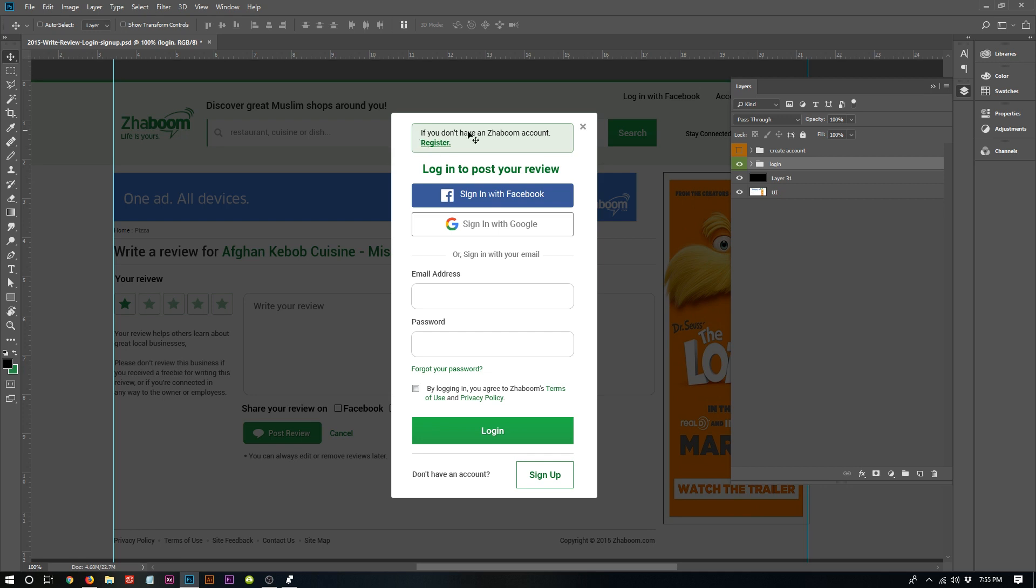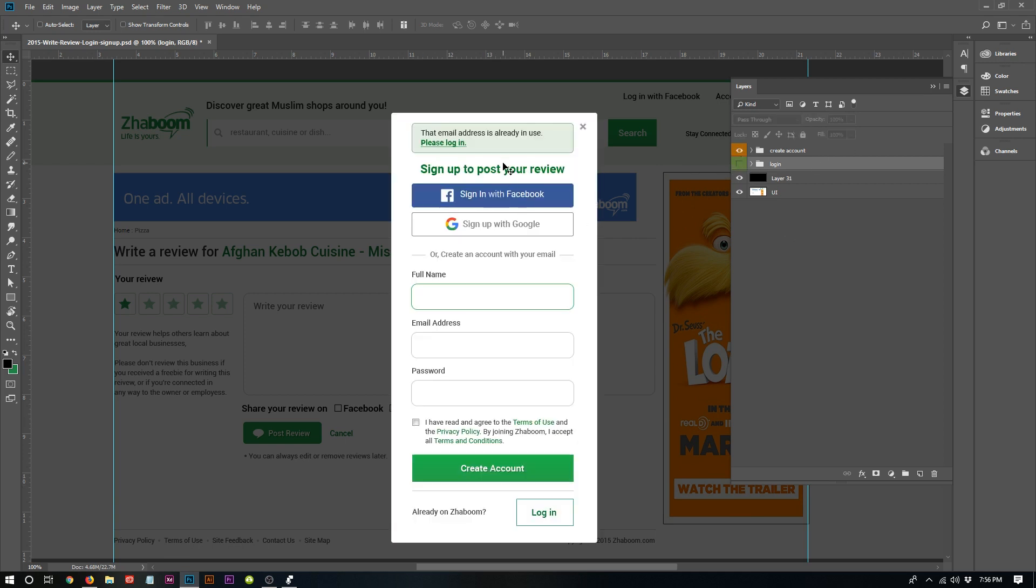So you can log in to post by signing in with Facebook and Google, or fill the form - very sweet and simple. And if you don't have an account, you can see this modal. Same thing: this email address is already in use, please log in. It will take you back to the login modal.